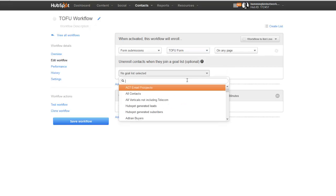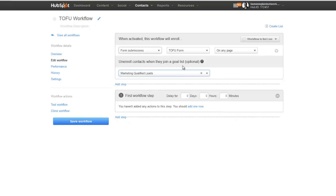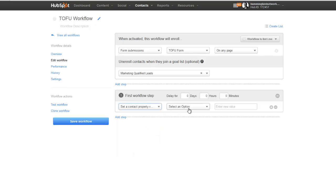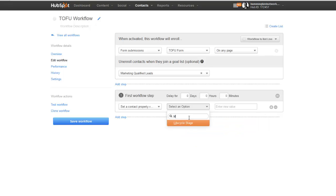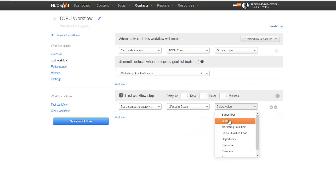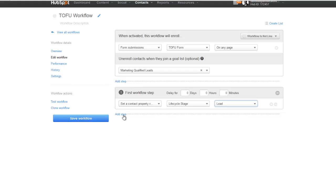The goal list for this particular workflow is Marketing Qualified Lead. Now when somebody fills out your top of the funnel form, the first step we want to do is set their contact property lifecycle stage to Lead. Basically what's happening is someone comes to your site, they download a top of the funnel offer by filling out the form, their lifecycle stage is set to Lead, and they go into our Information Qualified Lead list. The next step is where we're going to start sending our emails.